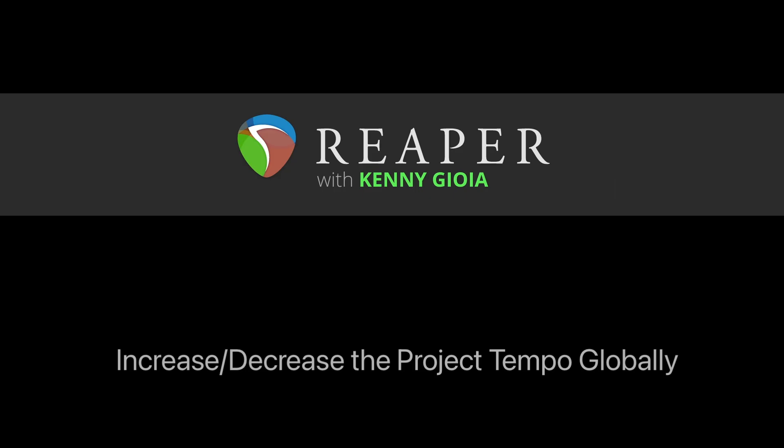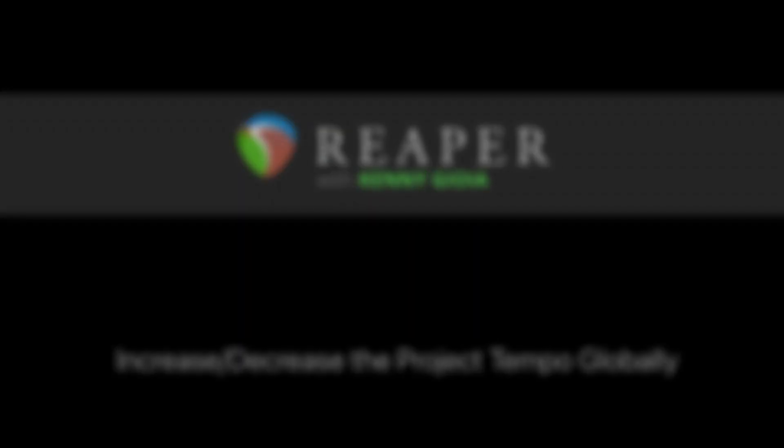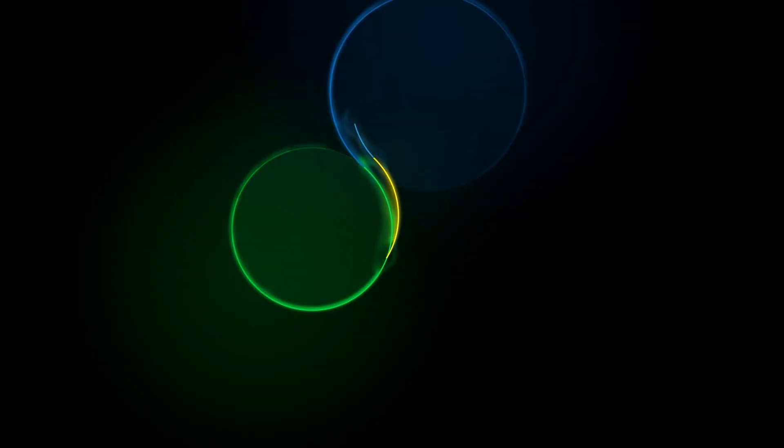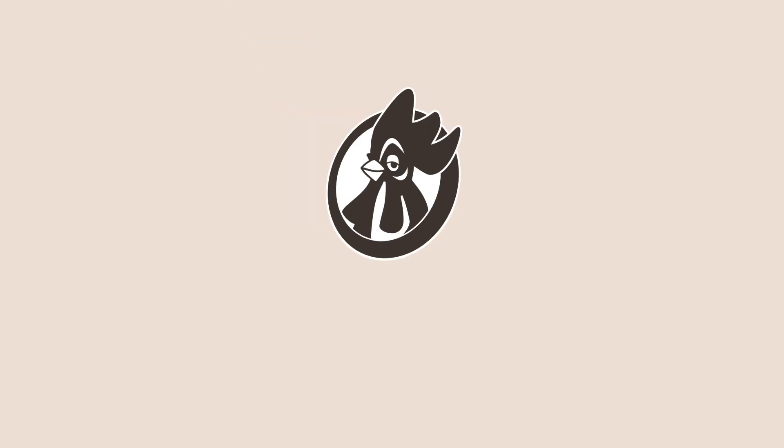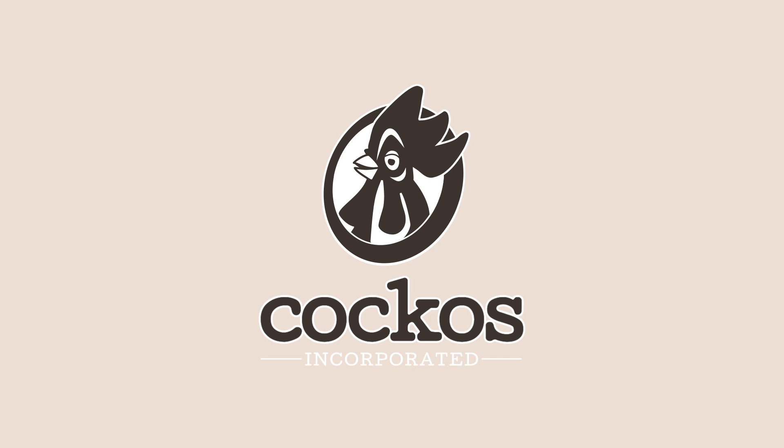So that's pretty much it. That's how to increase or decrease the project tempo globally in Reaper. I hope you learned something, hope you can use it, and I'll see you next time. Thanks.